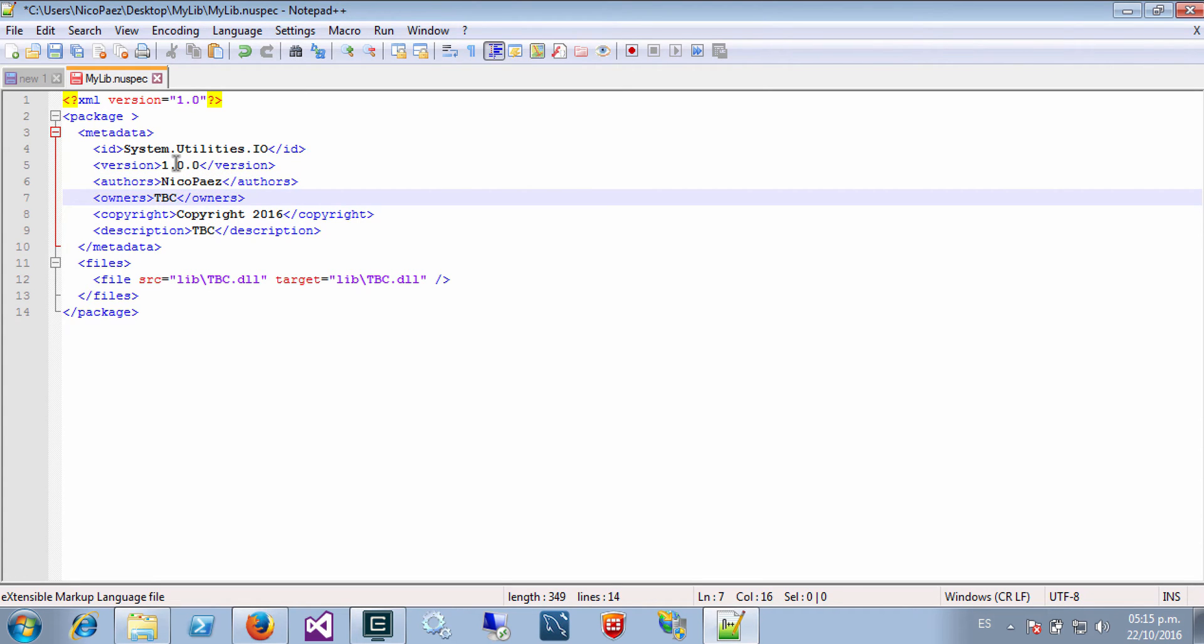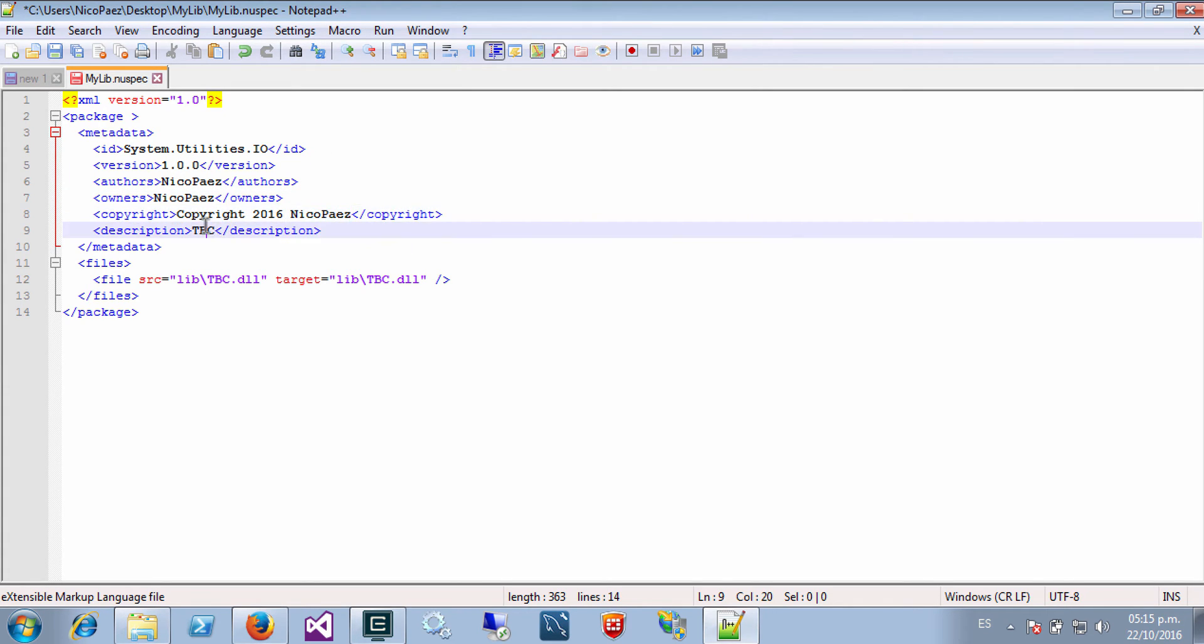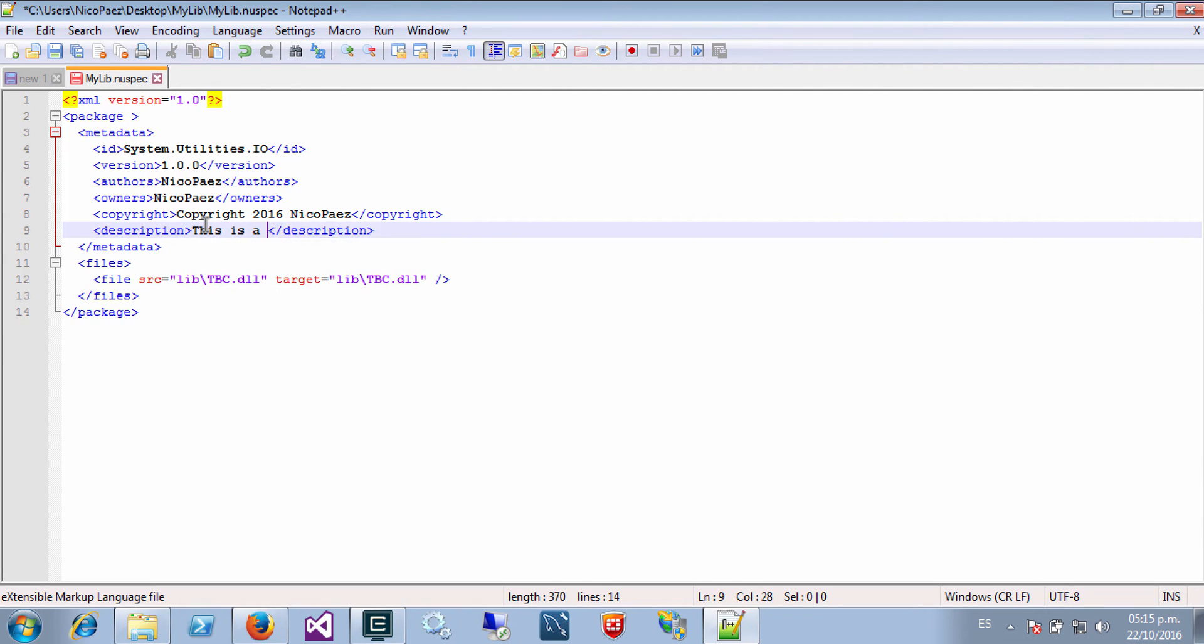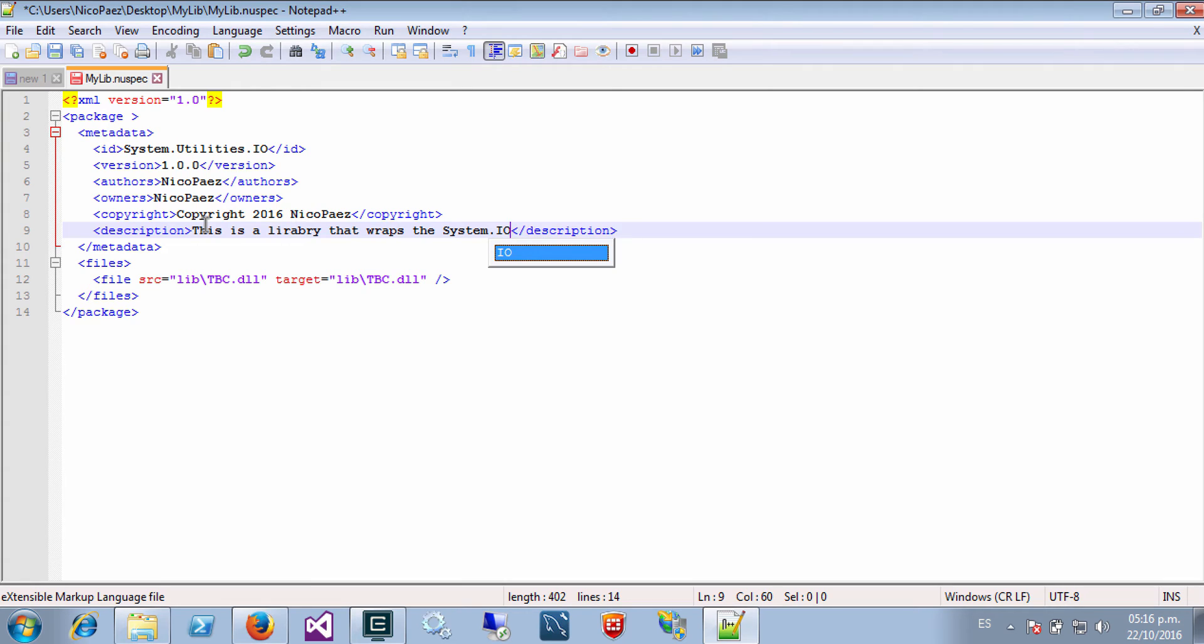Owners the same, copyright, and description. Well in this case this is a library that wraps the System.IO.File class in a mockable way. That's it.